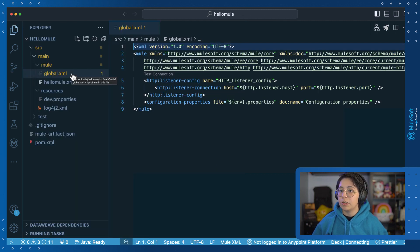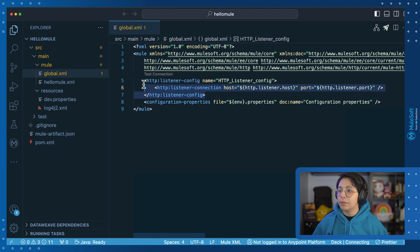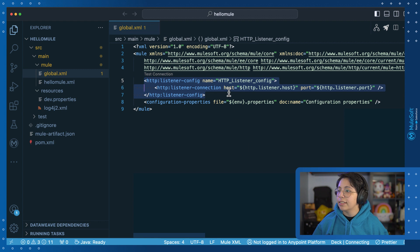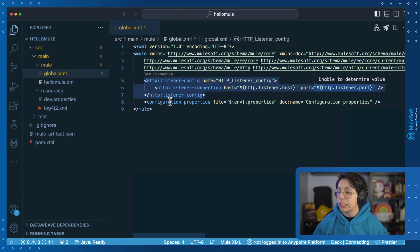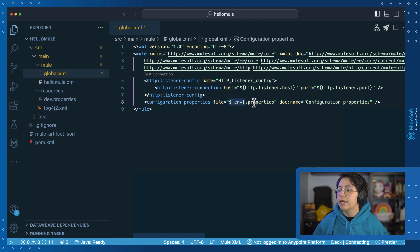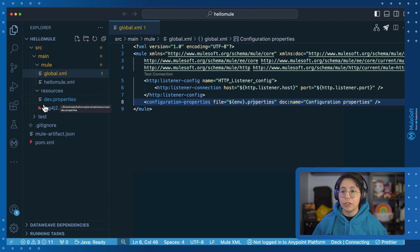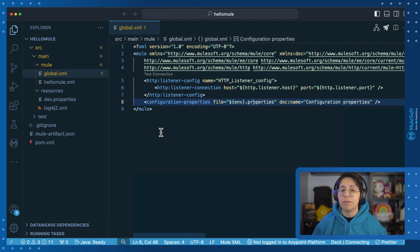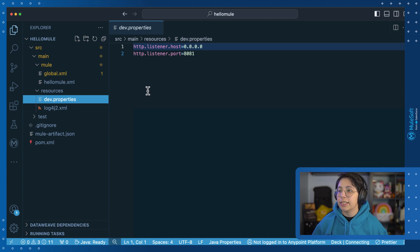Now if we take a look at the global.xml file, we only have the HTTP listener configuration. We are setting up the host as HTTP listener host, and the port as HTTP listener port. We also have some configuration properties set up with the ENV property and then .properties. In our case, we are just using dev.properties, but in theory you should have one properties file per environment — one for local, one for QA, one for staging, one for prod, and so on. And finally, our dev.properties file, which contains the HTTP listener host and the HTTP listener port.